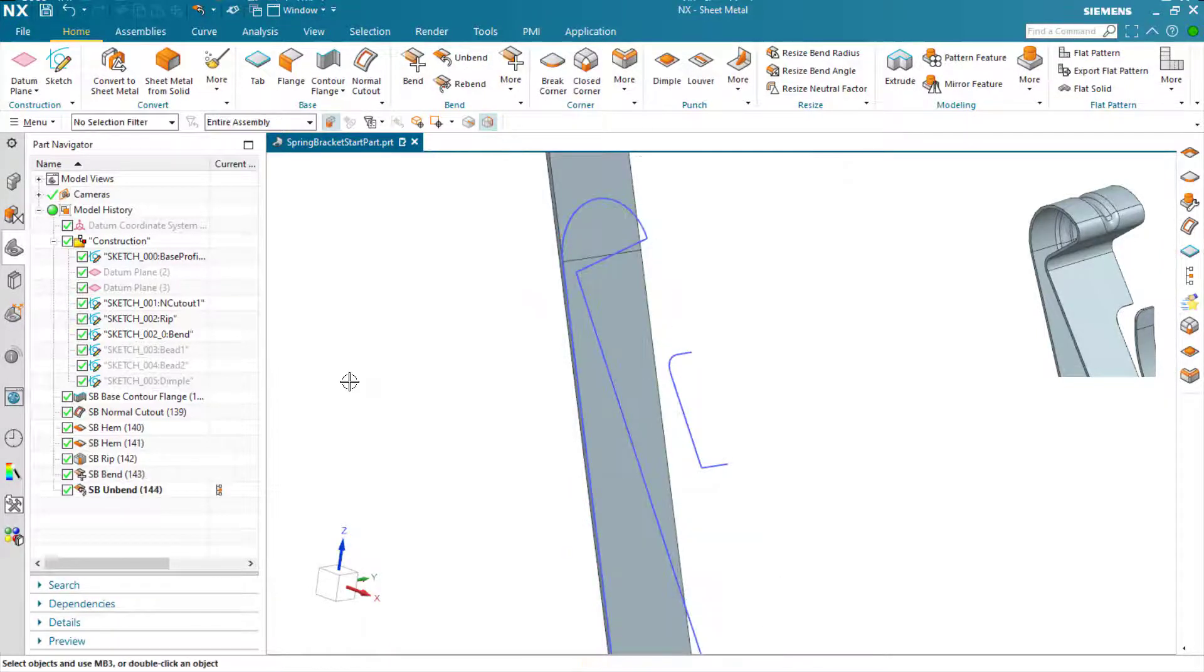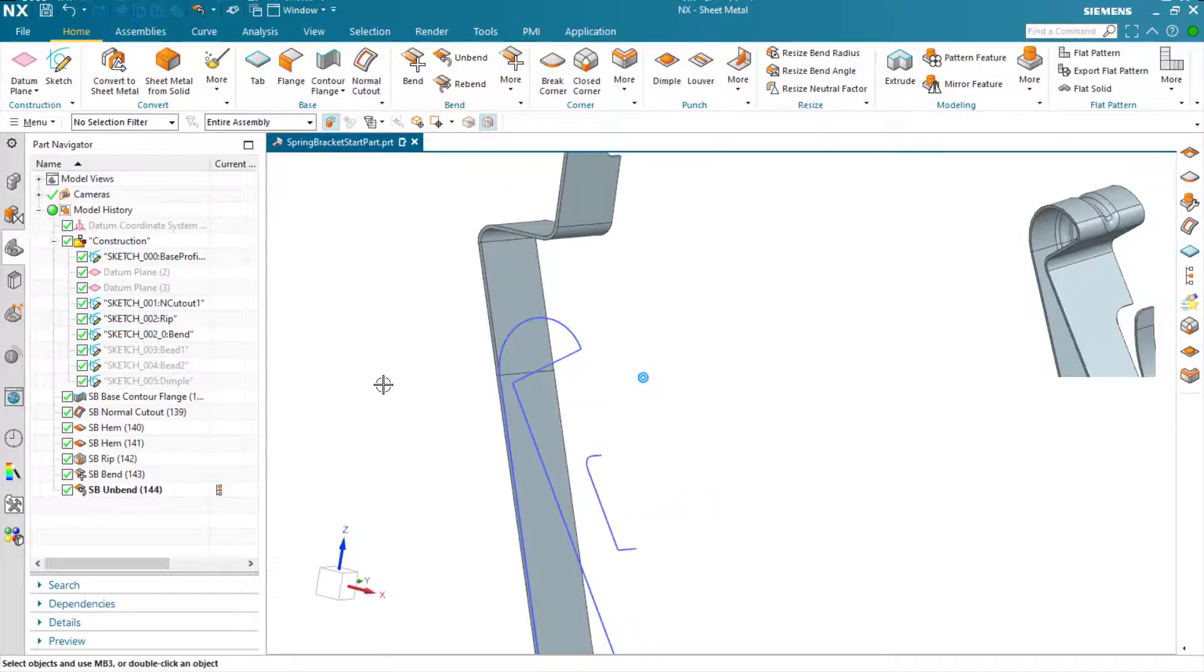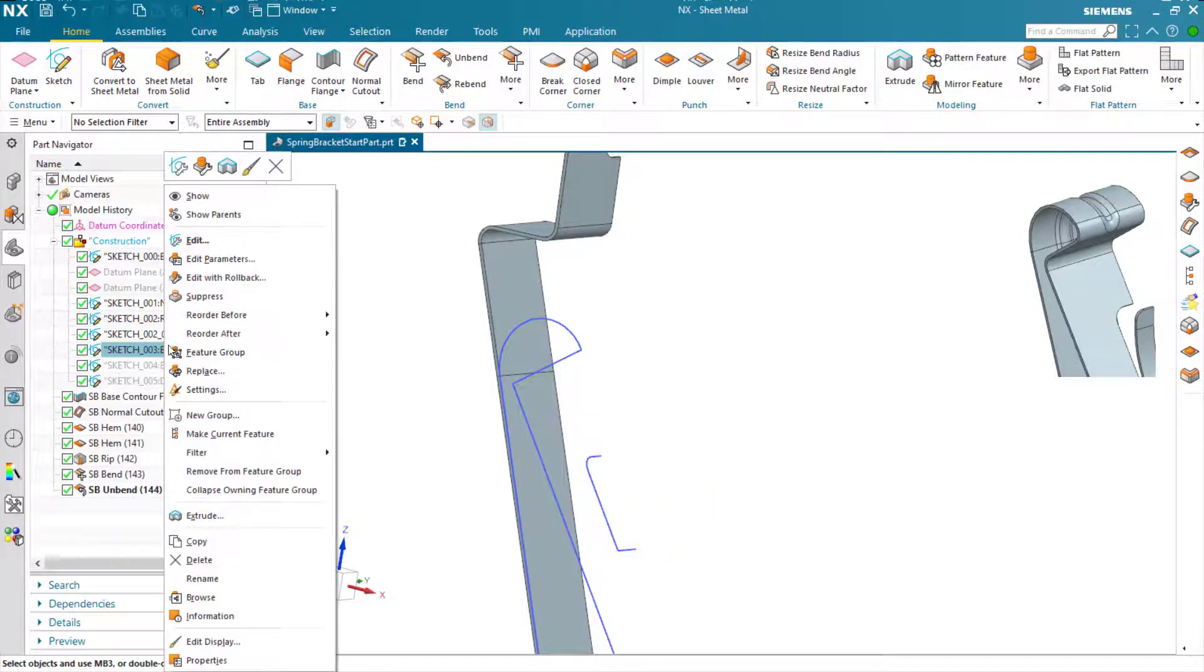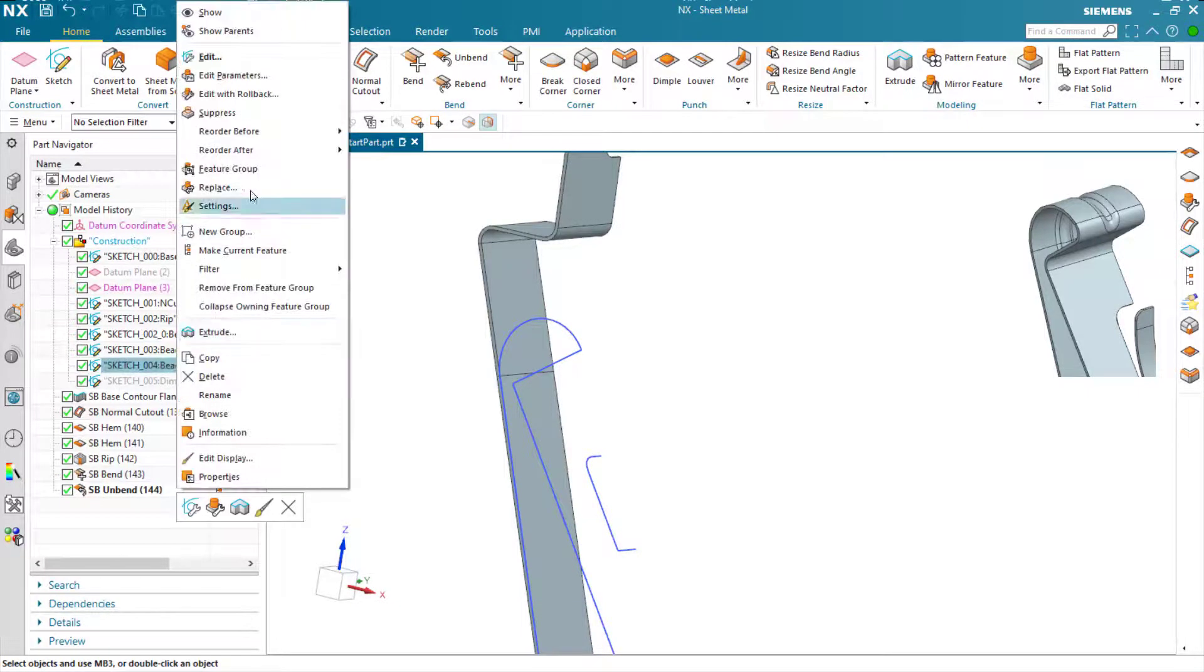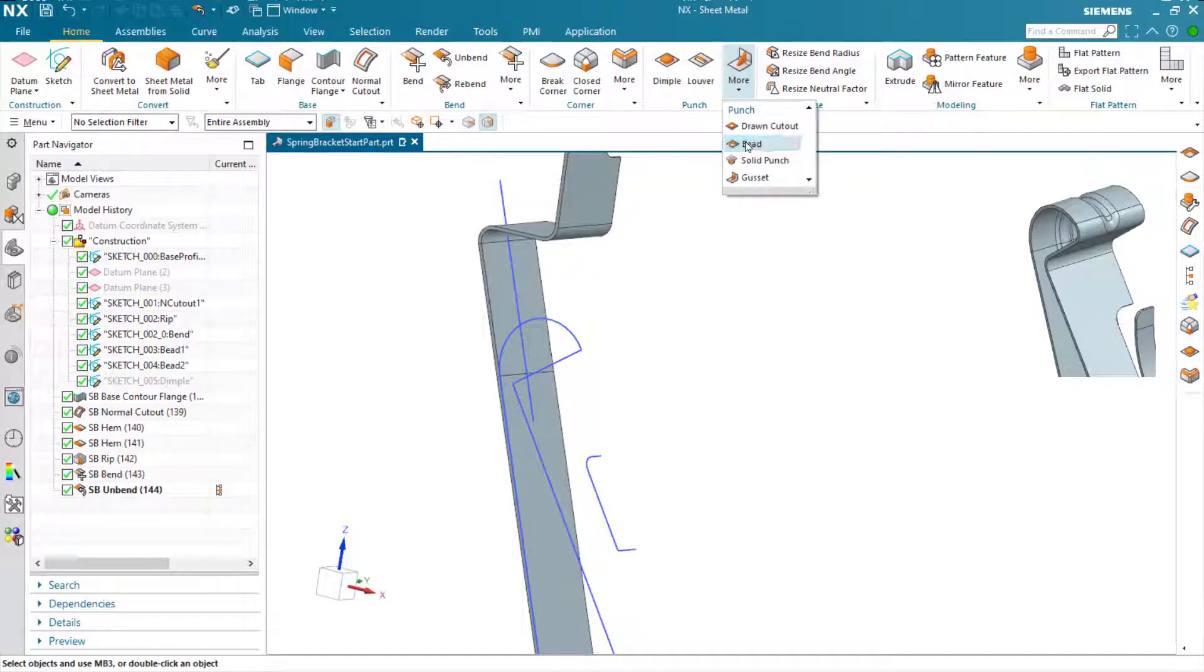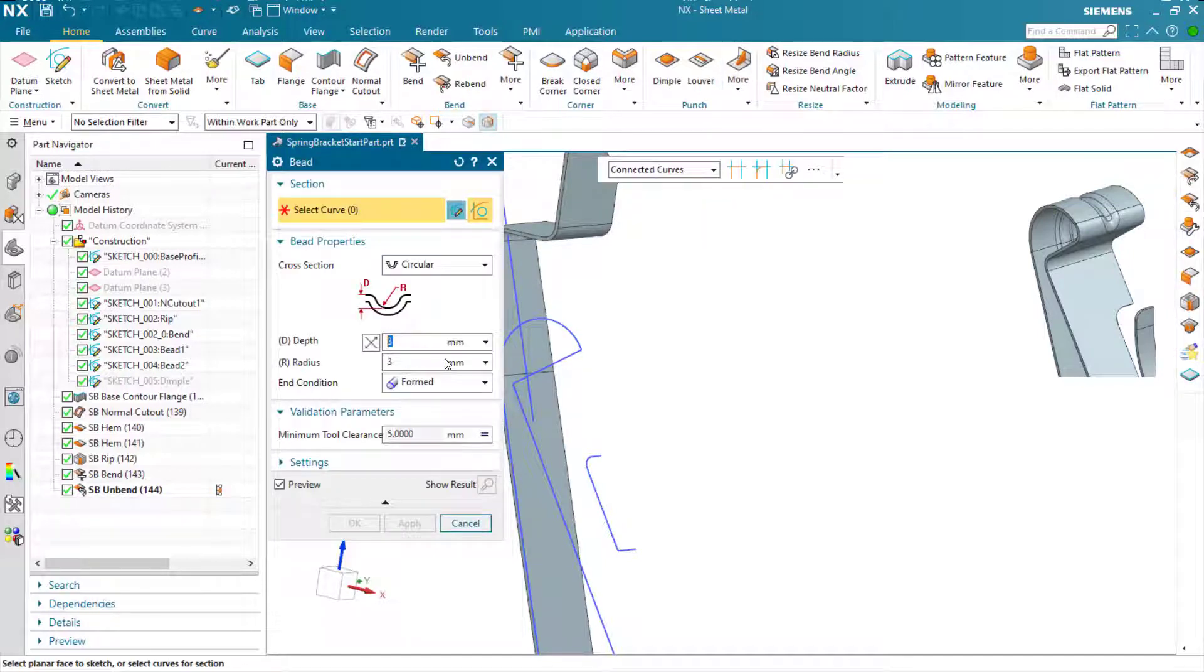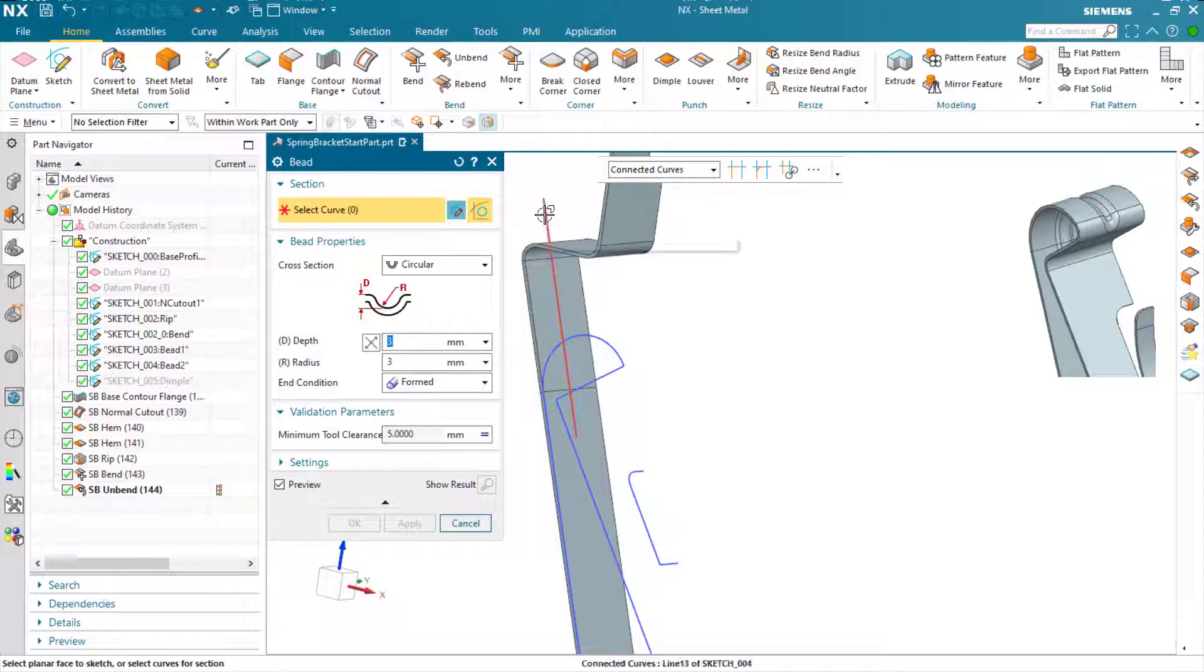Expose the sketch that's going to generate the position for the bead feature. Let me just turn on both sketches because there's a second one to do in just a minute. Now I've got a sketch here, and I can run the bead command. Select the sketch.